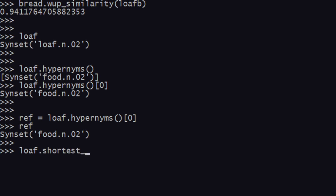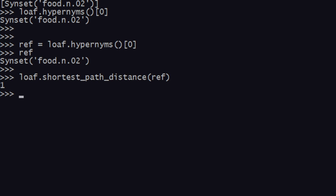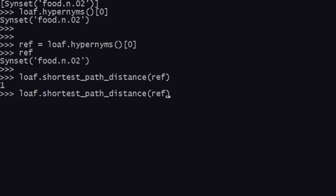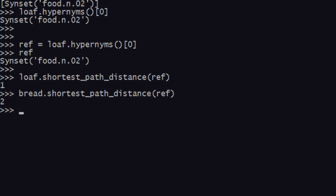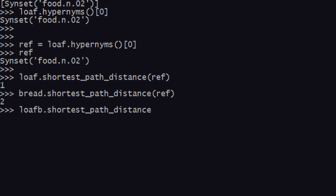After getting that, we give the reference variable the value of loaf's hypernym at the zeroth element — so the reference is 'food'. To calculate the path, you invoke shortest_path_distance and pass the reference. The shortest path distance of loaf to food is 1 — very small. With bread, replacing loaf gives a distance of 2. And with loaf_b (loaf of bread), the distance is 3 units away.